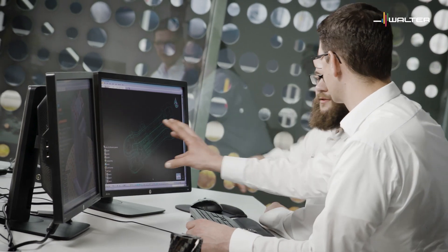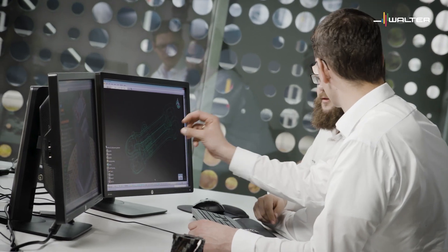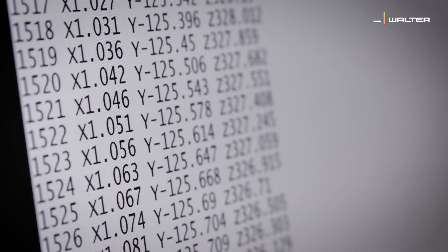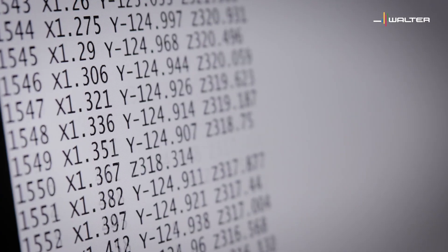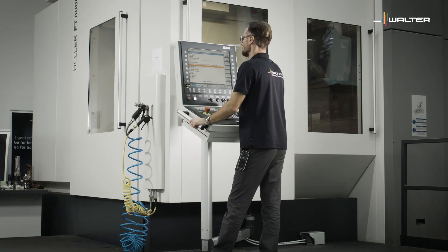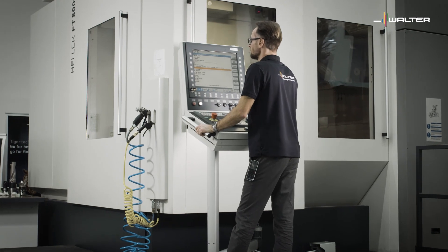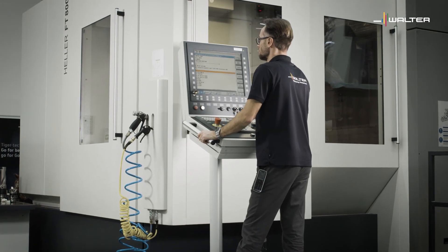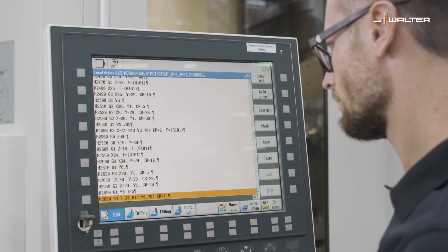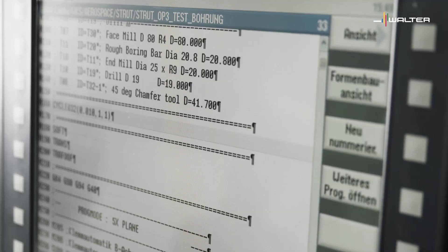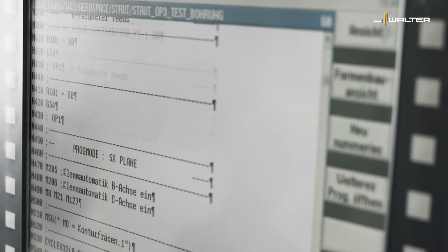Only when all the operations in the production process have been precisely defined and checked is the NC program generated, saved and transferred to the machine.